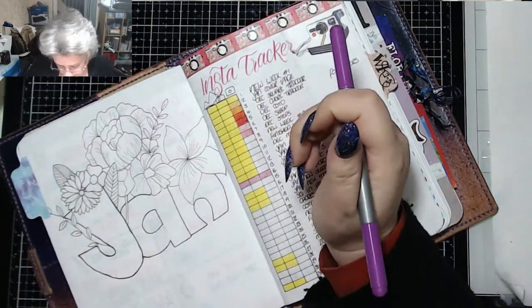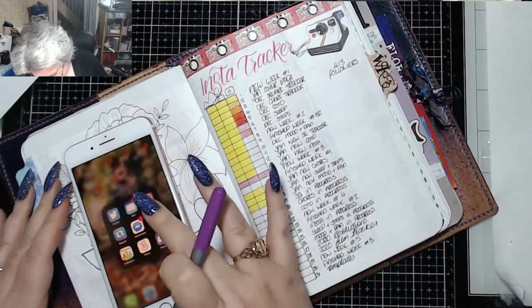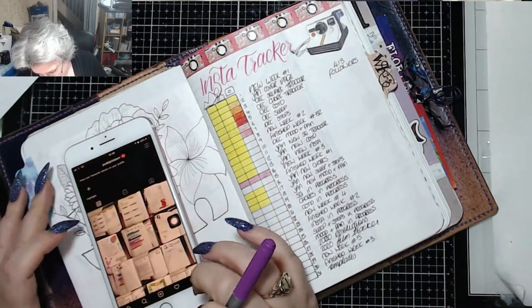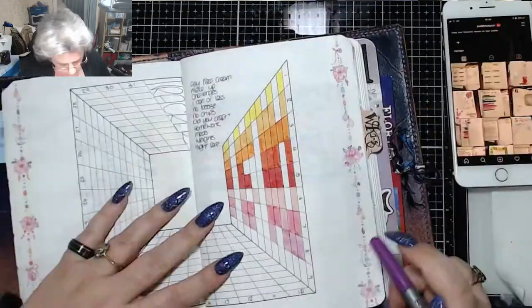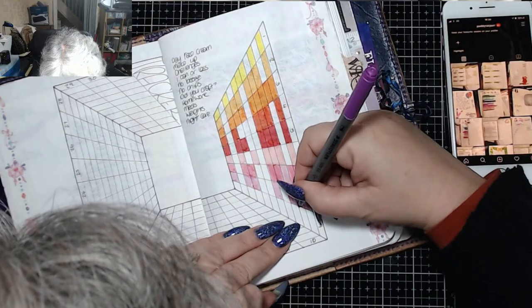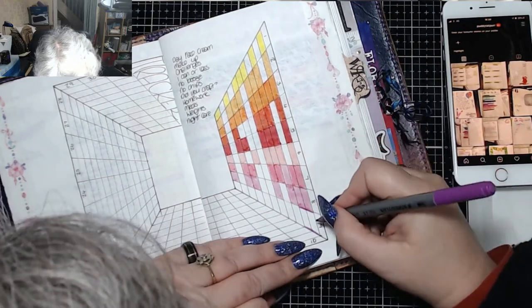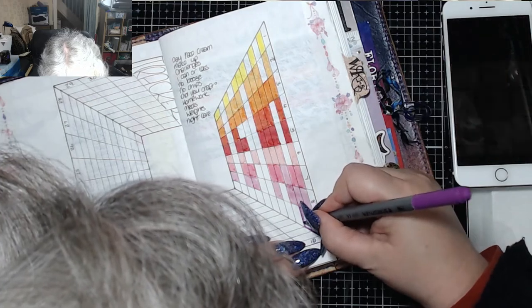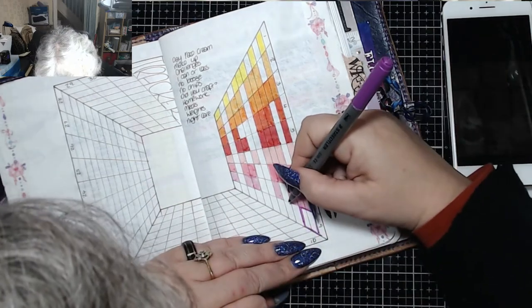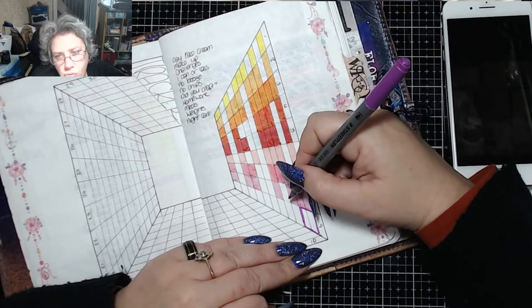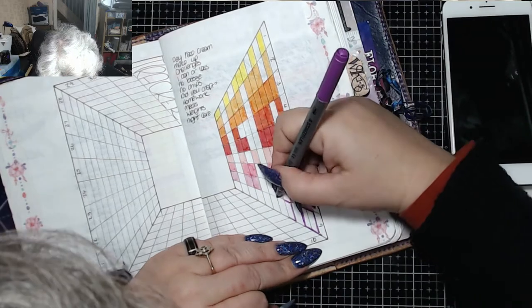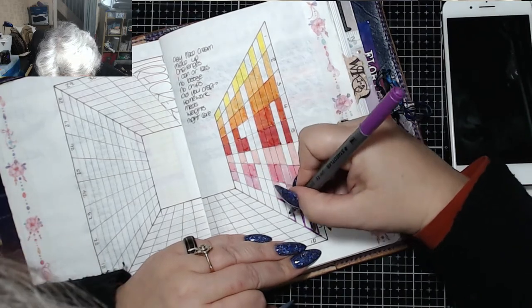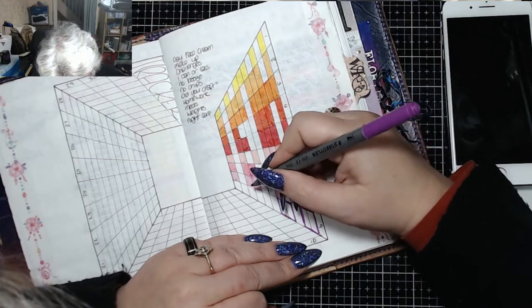So let me change the pen. So yesterday, what did I post yesterday then? Yesterday I posted week 52. Yesterday I wore my day face cream. And I did a little bit of makeup. I did not do the challenges, but I'll do those in a sec. Did I have one can or less yesterday? Yes, I think I did. I had Fanta. No booze. I did have chips. I was really naughty.